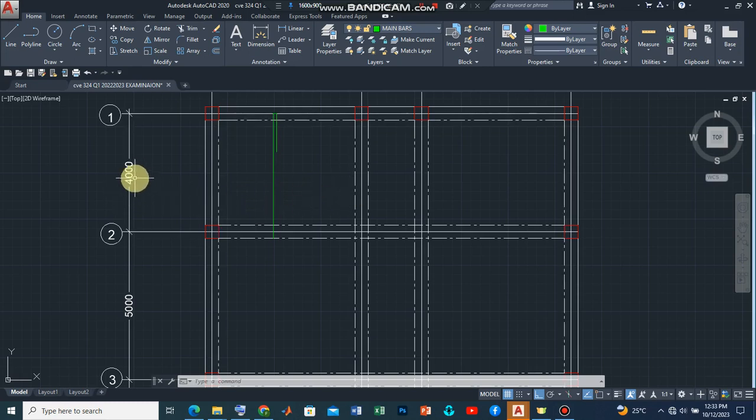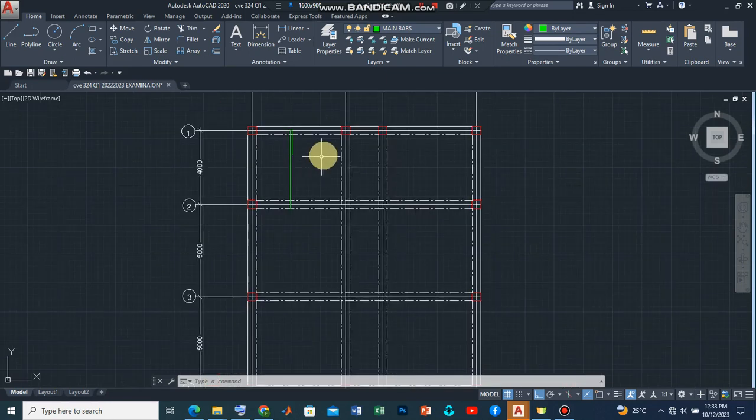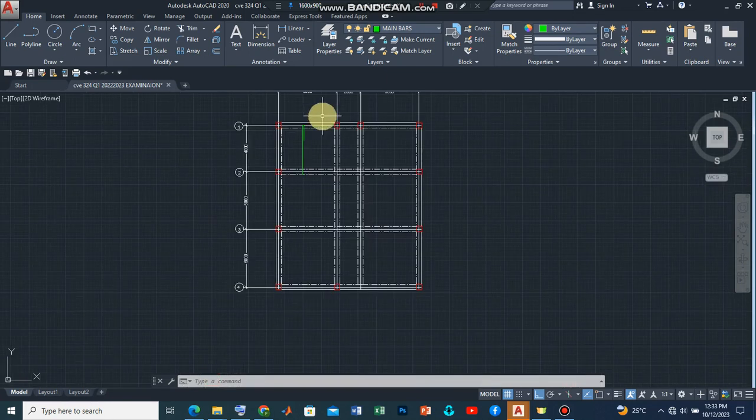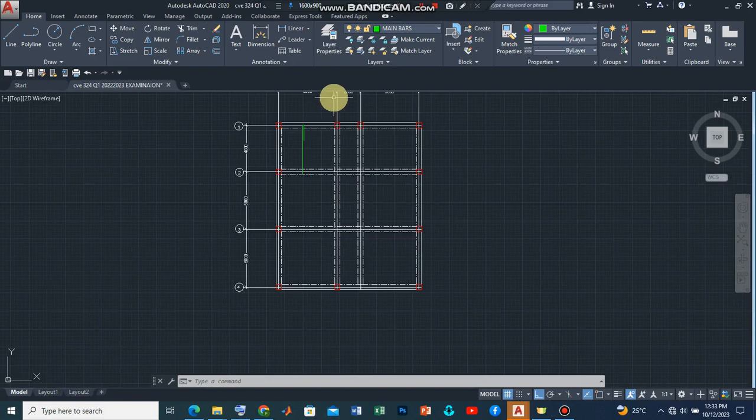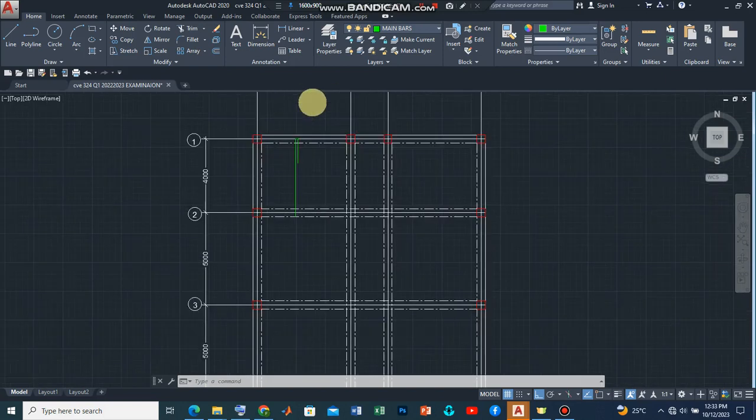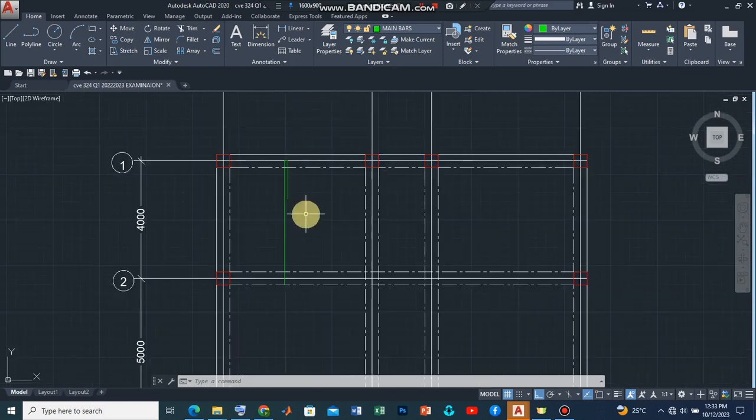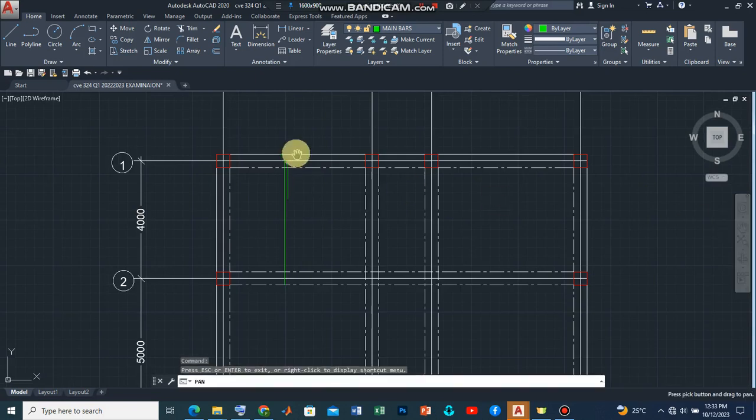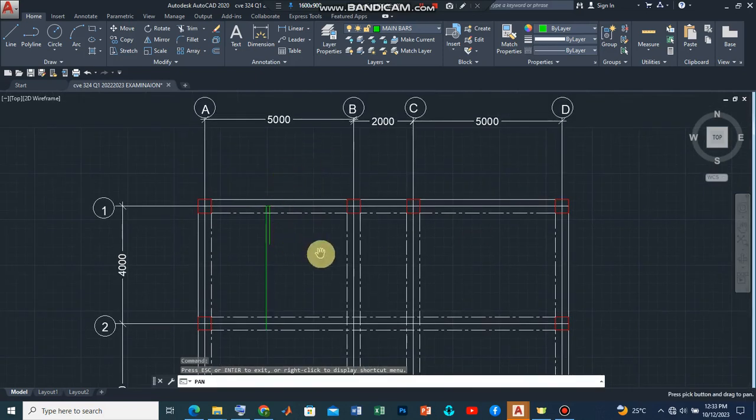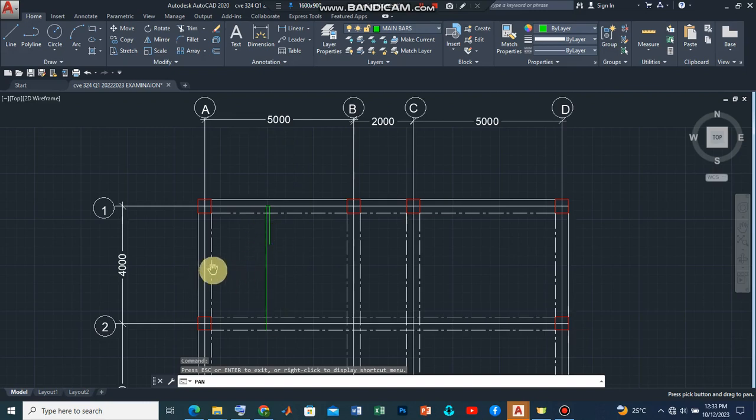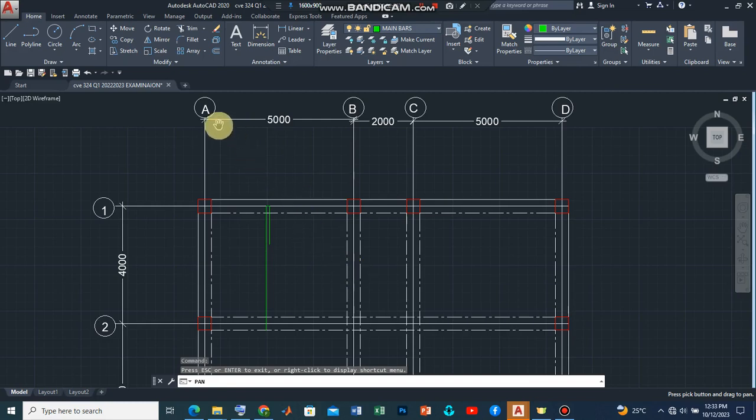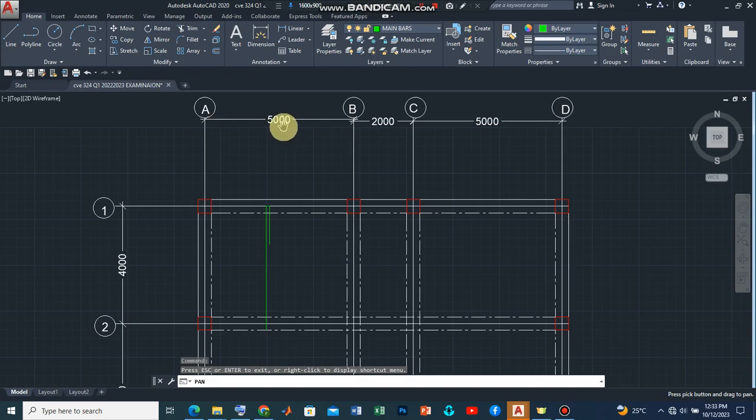Now what this means is that if we are going to have the lengths of this, we are going to find how many reinforcement bars are we going to place from here to here if it is having a spacing of 250 mm center to center. So what this means is that we have to divide the total length of this to give us about 20 of it.